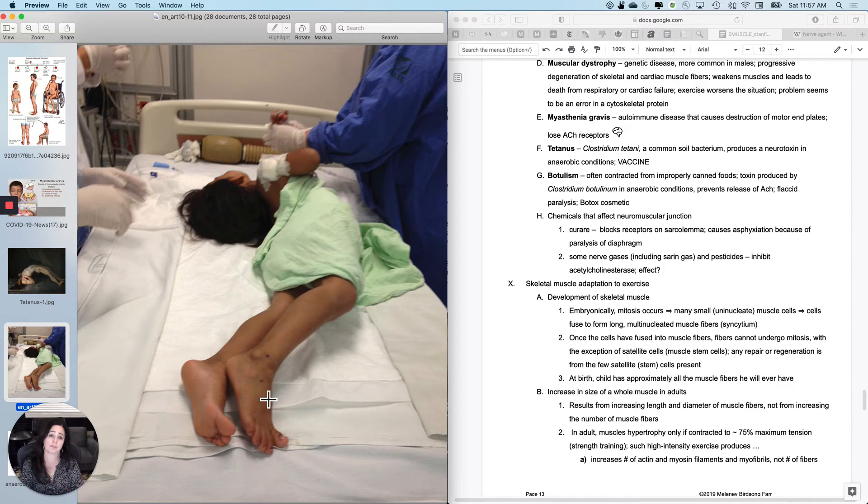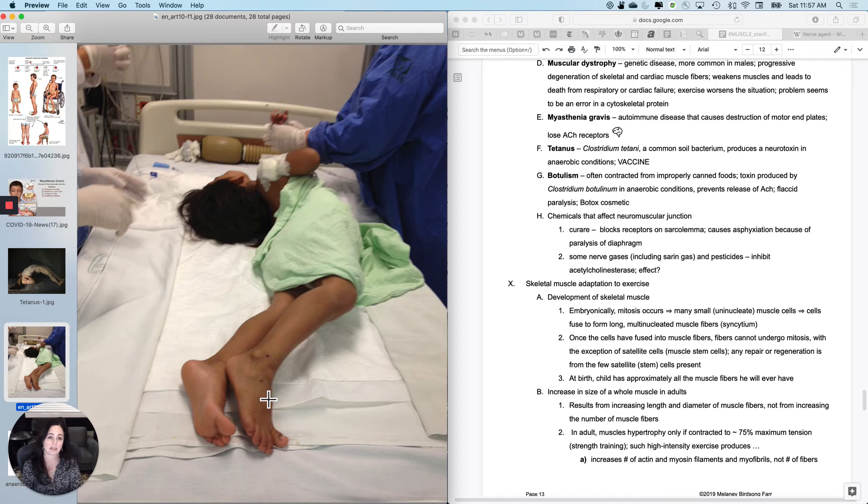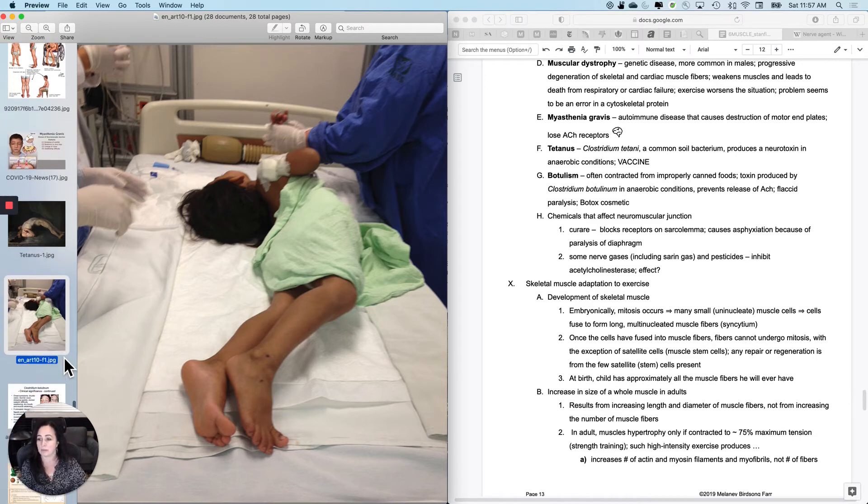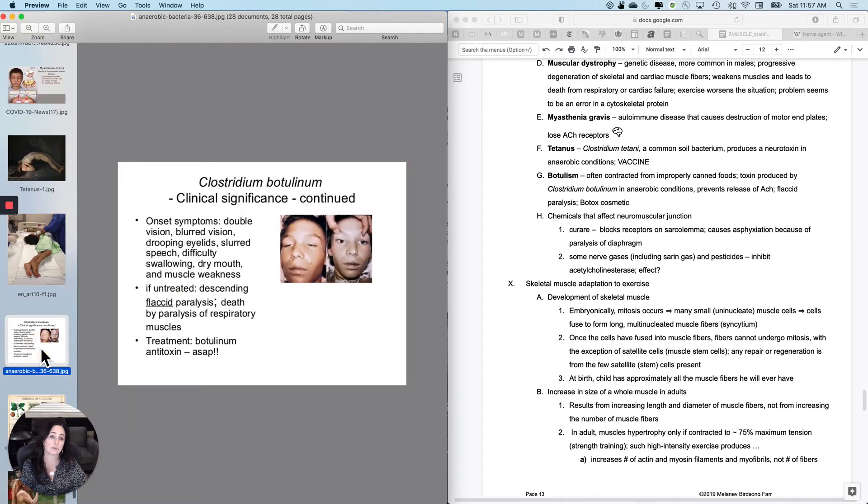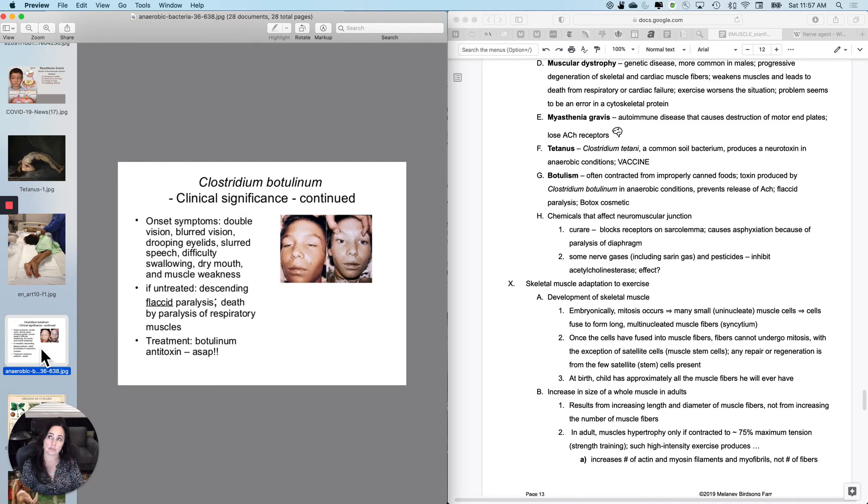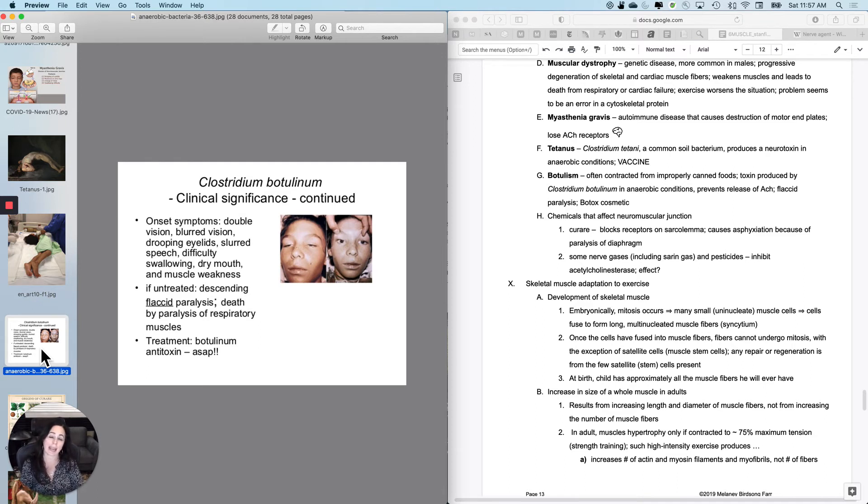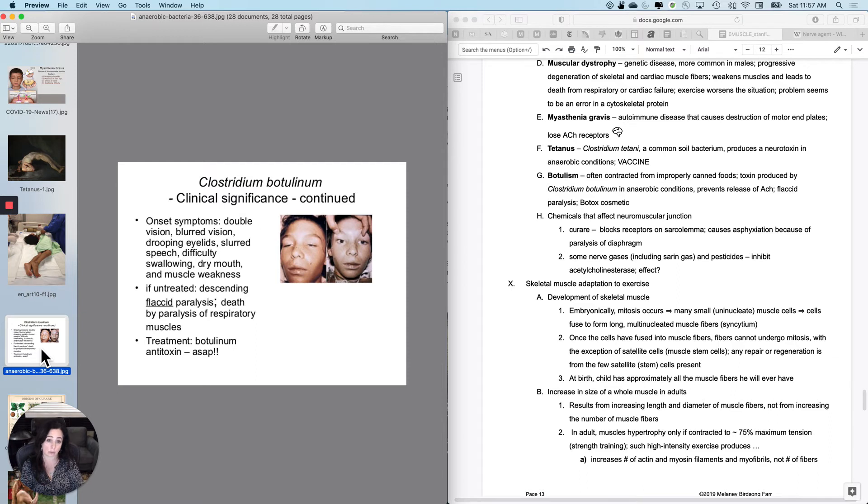Botulism, same genus, different species of kind of a pathogen. It's a bacterium. This is what's often contracted from improperly canned foods. The bacterium is relatively common. And when it gets into anaerobic conditions, it produces a toxin as well as a neurotoxin.